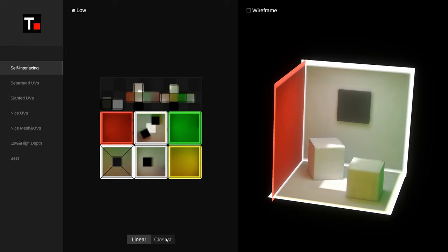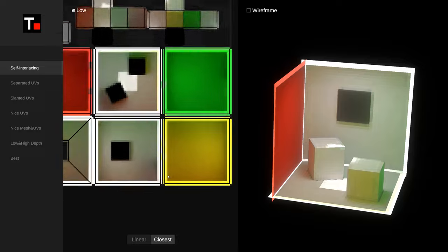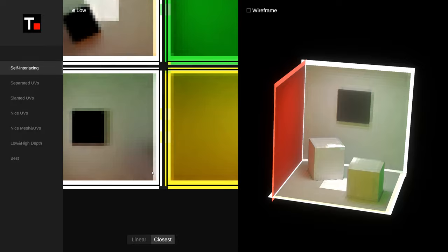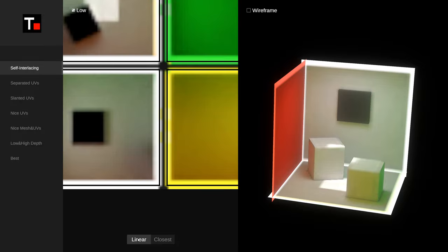Closest does not process the texture, so you can clearly see the pixel grid. The linear method blends two adjacent pixels, creating a blurred effect that reduces the jagged appearance of the texture.